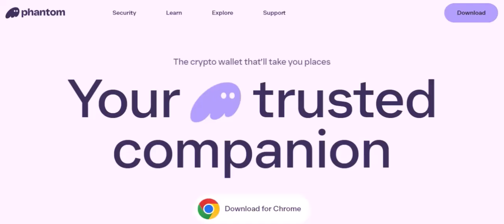That's where Phantom comes in. Phantom is a cutting-edge app that uses advanced AI technology to analyze your content and suggest the perfect filters, effects, and animations to enhance your visuals.